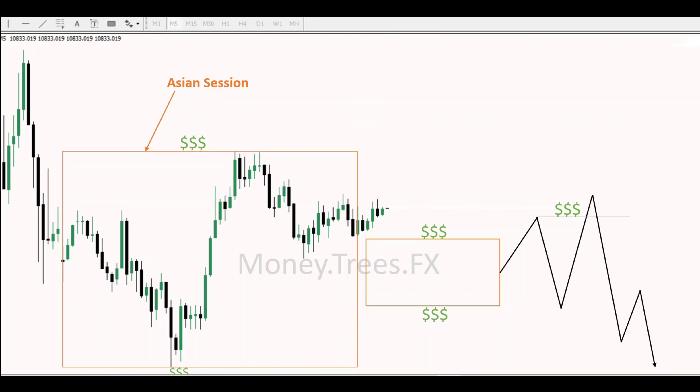Why twice? It's because the second attempt is a clear manipulation and a stop — especially for smart money traders who know that they should sell above the box.